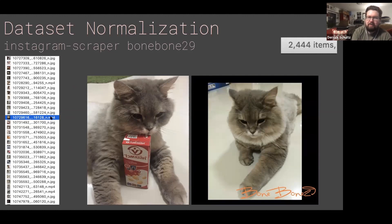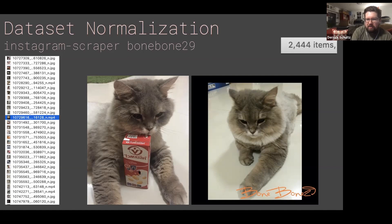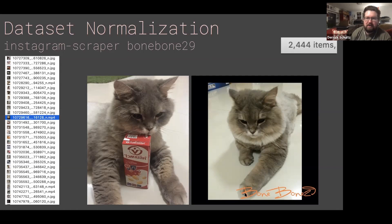But as I go through the dataset, I notice I have some problems. The first is there are some videos in here. Instagram will scrape, in general, anything on their account — so that includes videos and also photos. I also realize that there are some weird photos of this cat, like it's drinking something weird, or there are photos with text in them. So in general, I know that I've got a good cleanup job on my hands here.